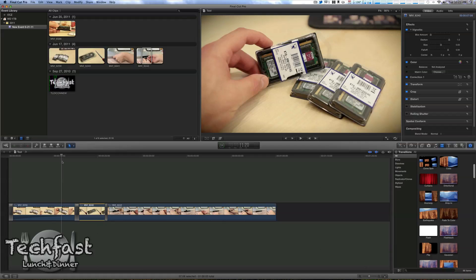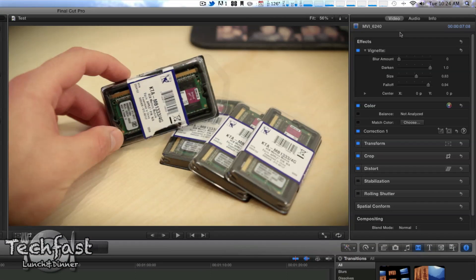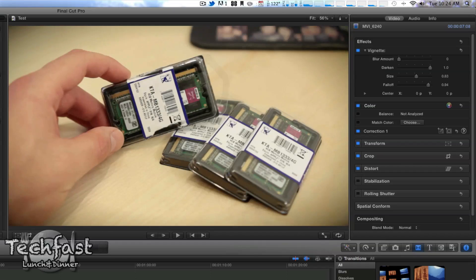Got a slight little vignette applied, and up in the inspector section is where we can make all the adjustments to the effects, to the color. We can transform, crop, we can mess with the stabilization, rolling shutter, so there's a lot of things to dive into.